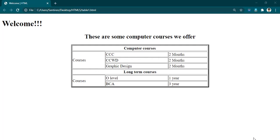Hello, welcome back again to another class of HTML. Today we will continue from our previous class. In our last class we learned how to create a table, and then how to create a table using colspan and rowspan. Here we have the output of our last class.